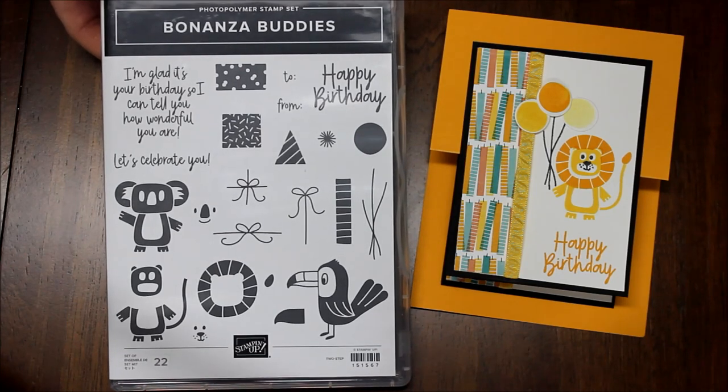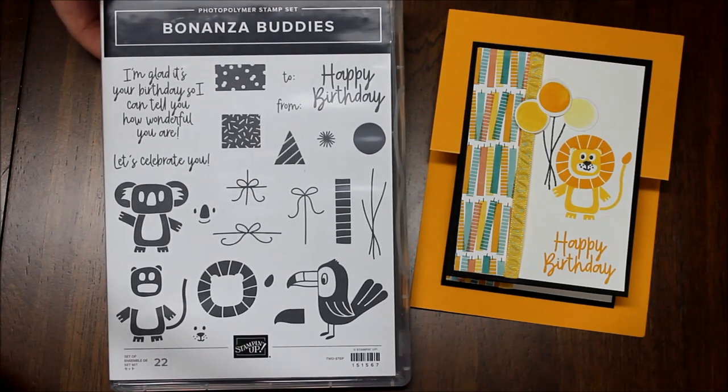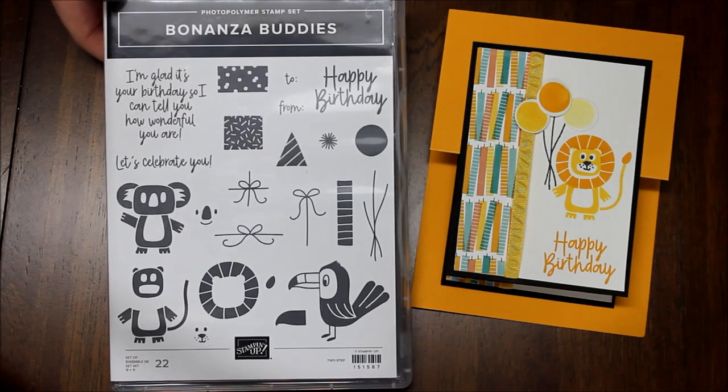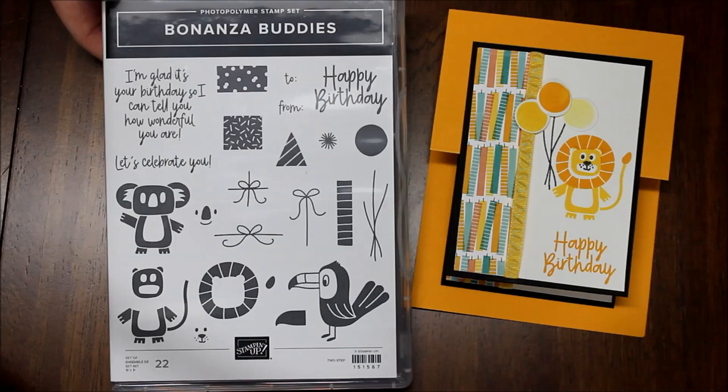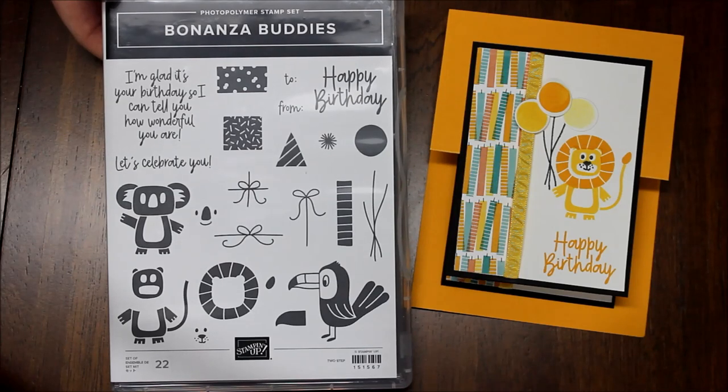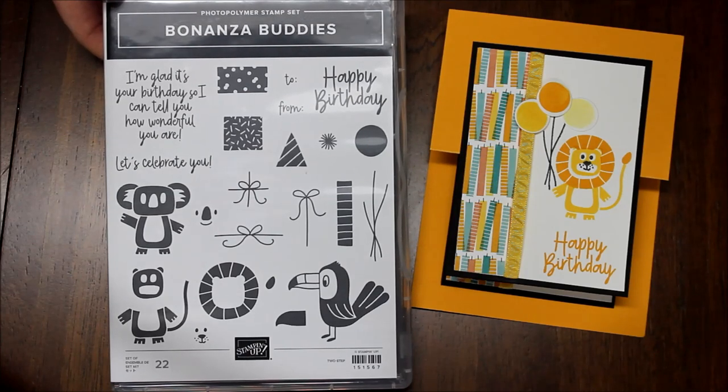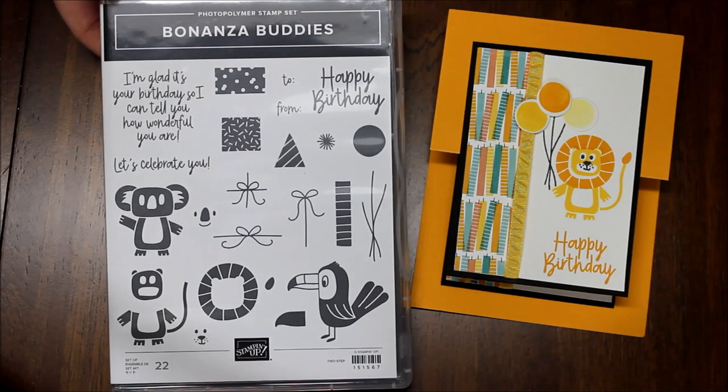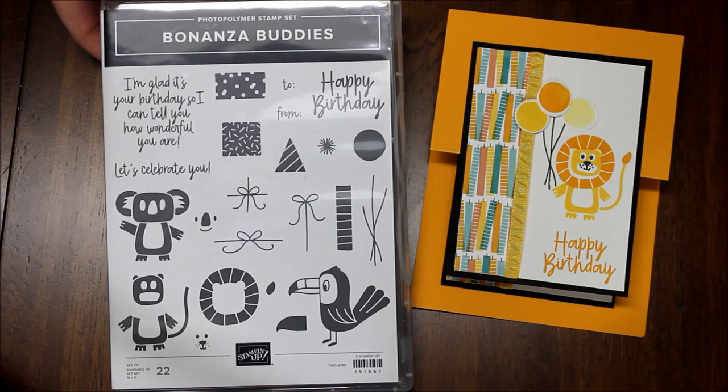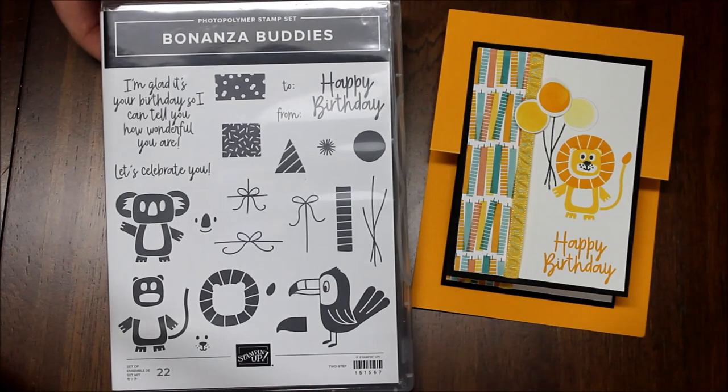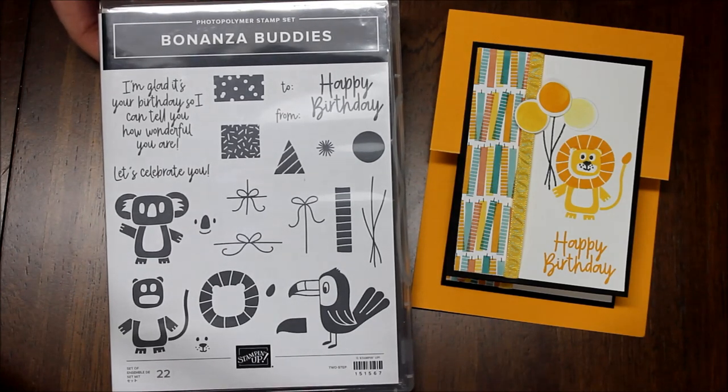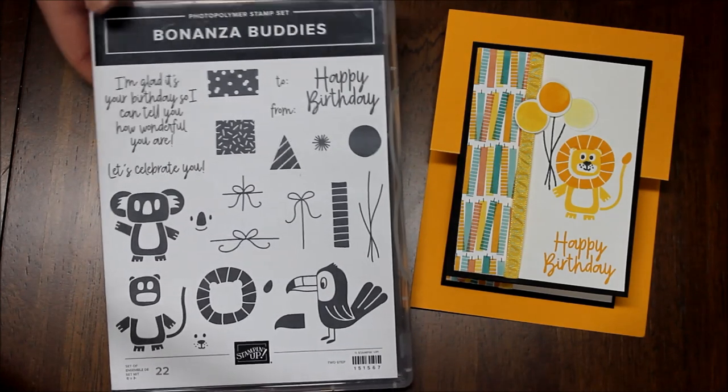So thank you Margo for this adorable card using the Bonanza Buddies stamp set, framelits, designer series paper, the whole suite because these products are so fabulous.